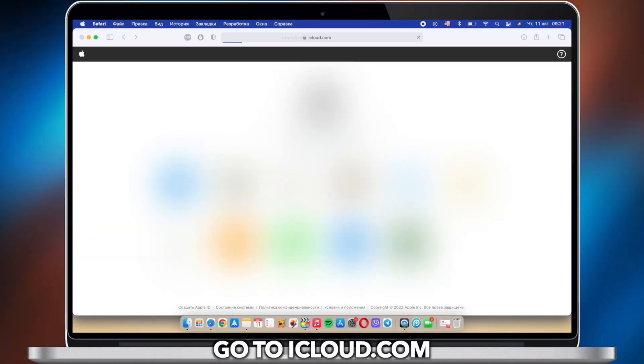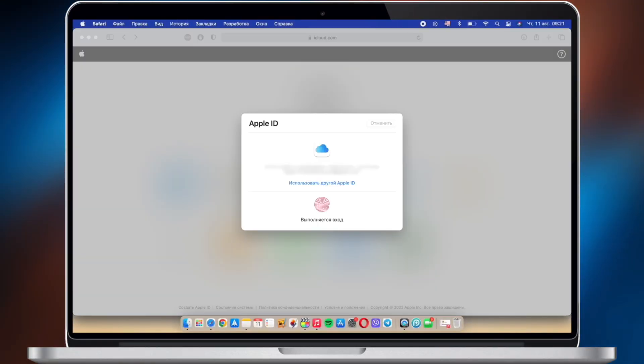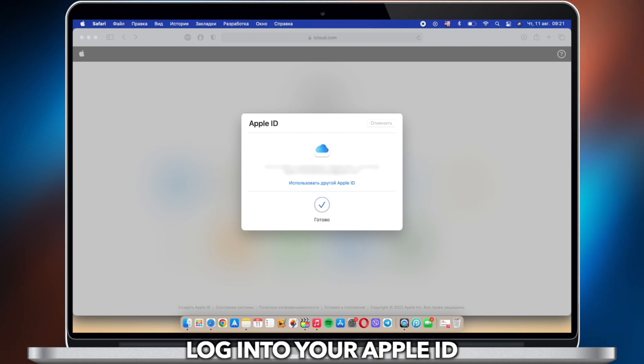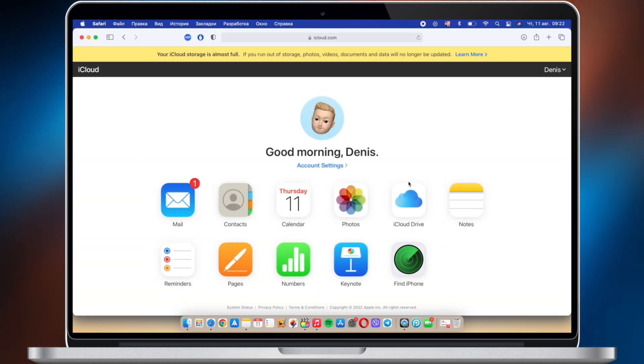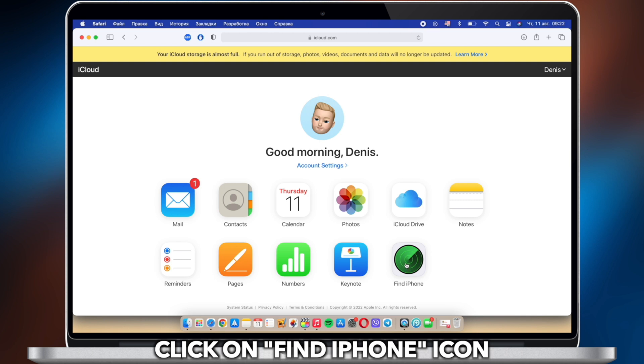Go to iCloud.com and sign in to your Apple ID. Click Find iPhone and select the iPhone you want to erase.